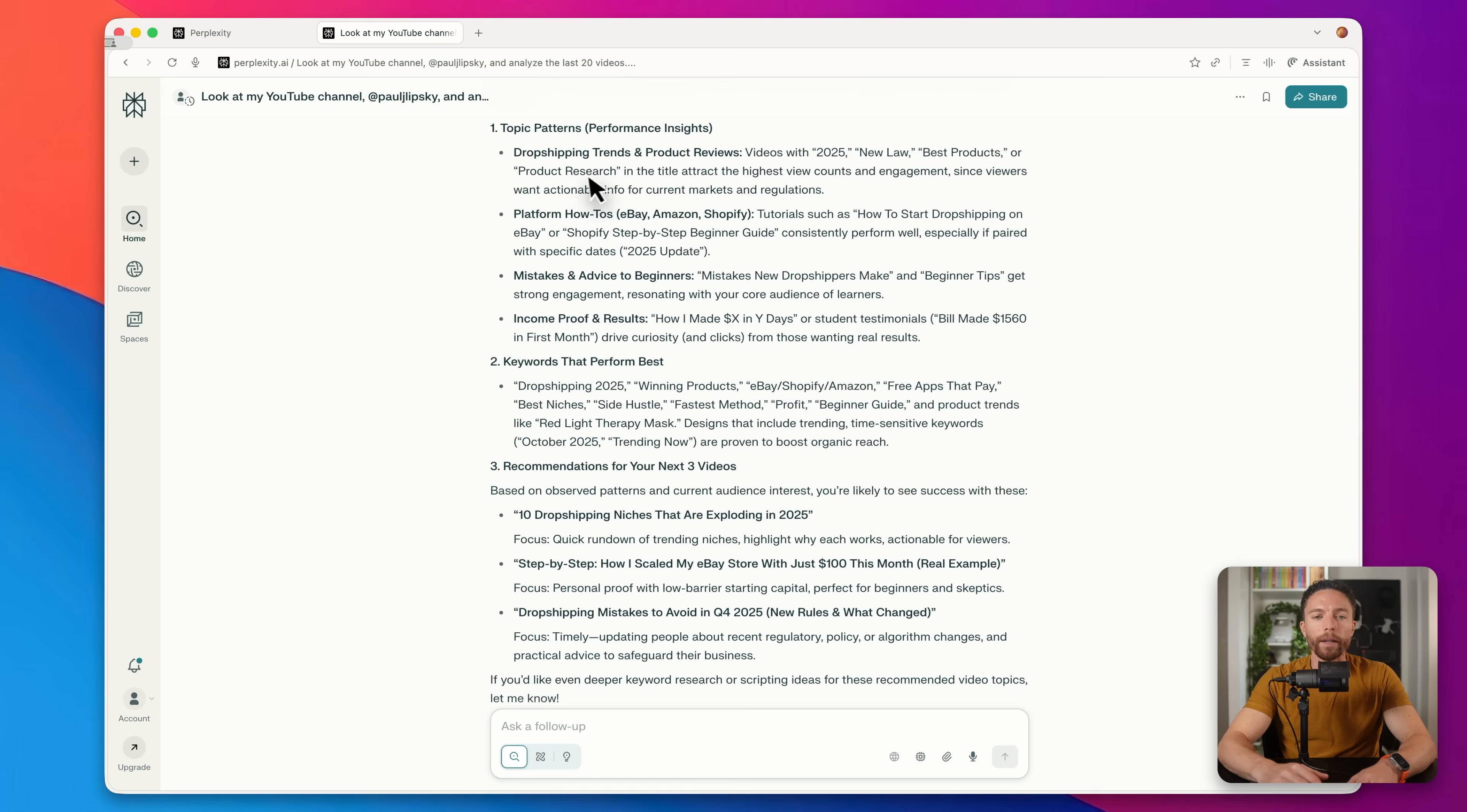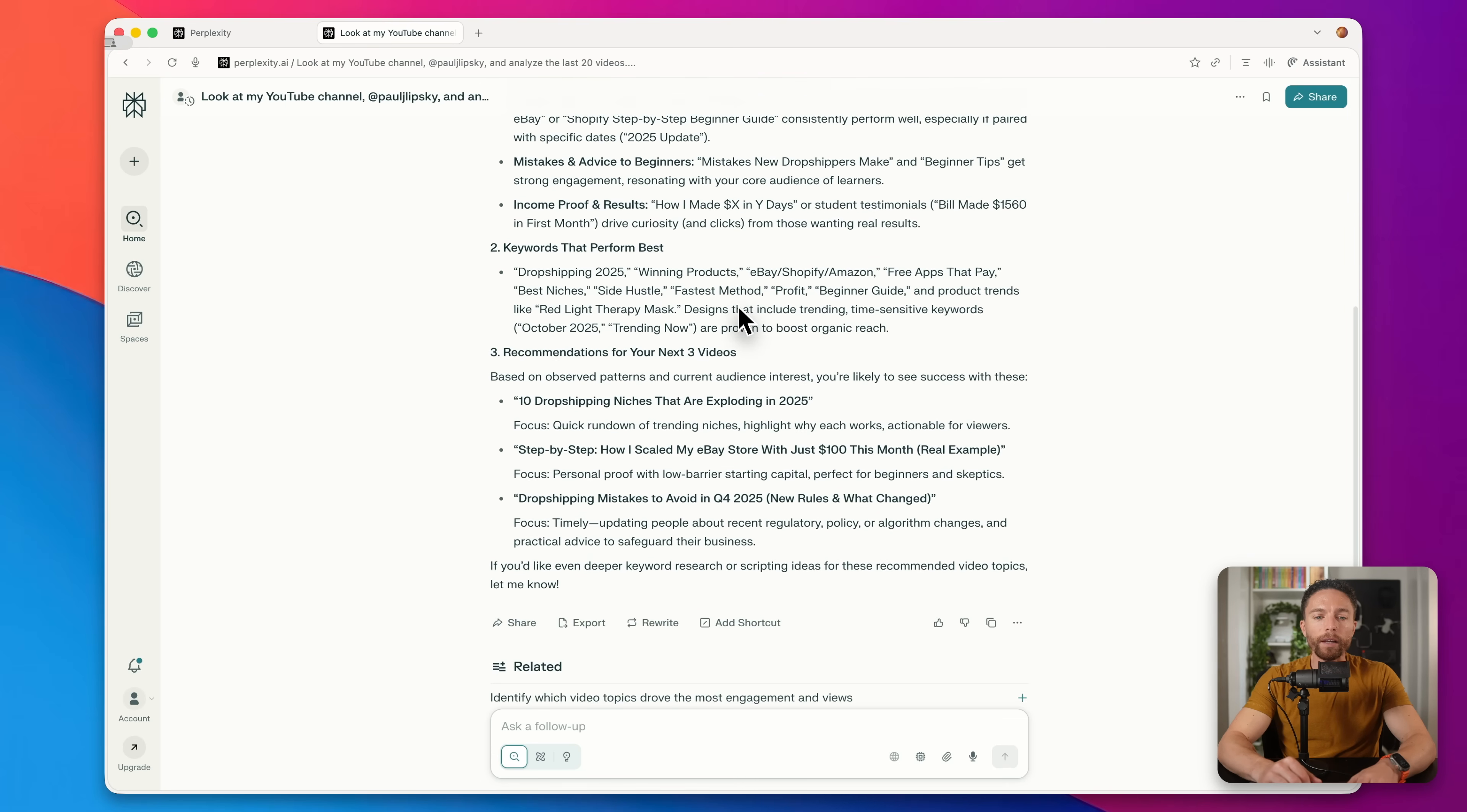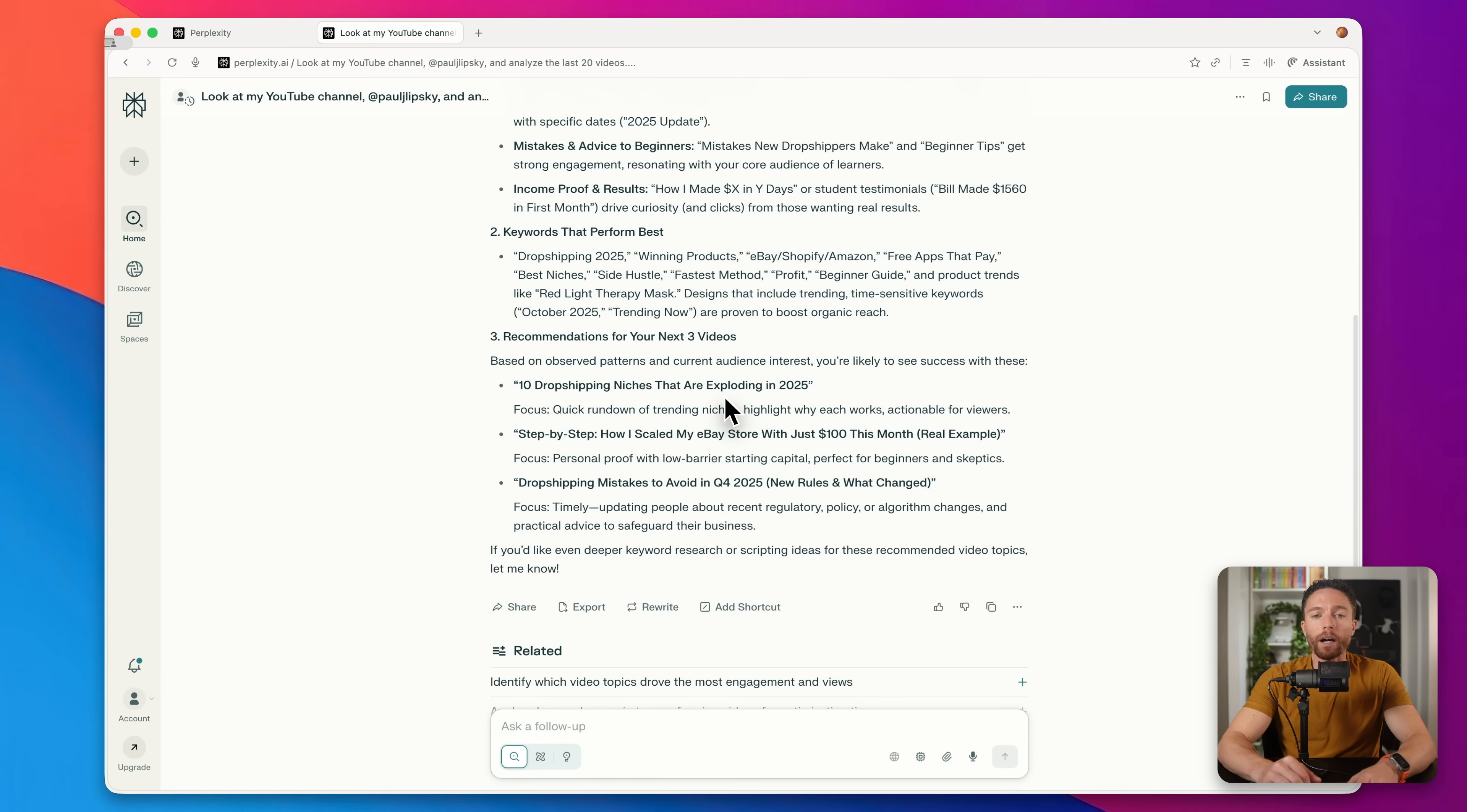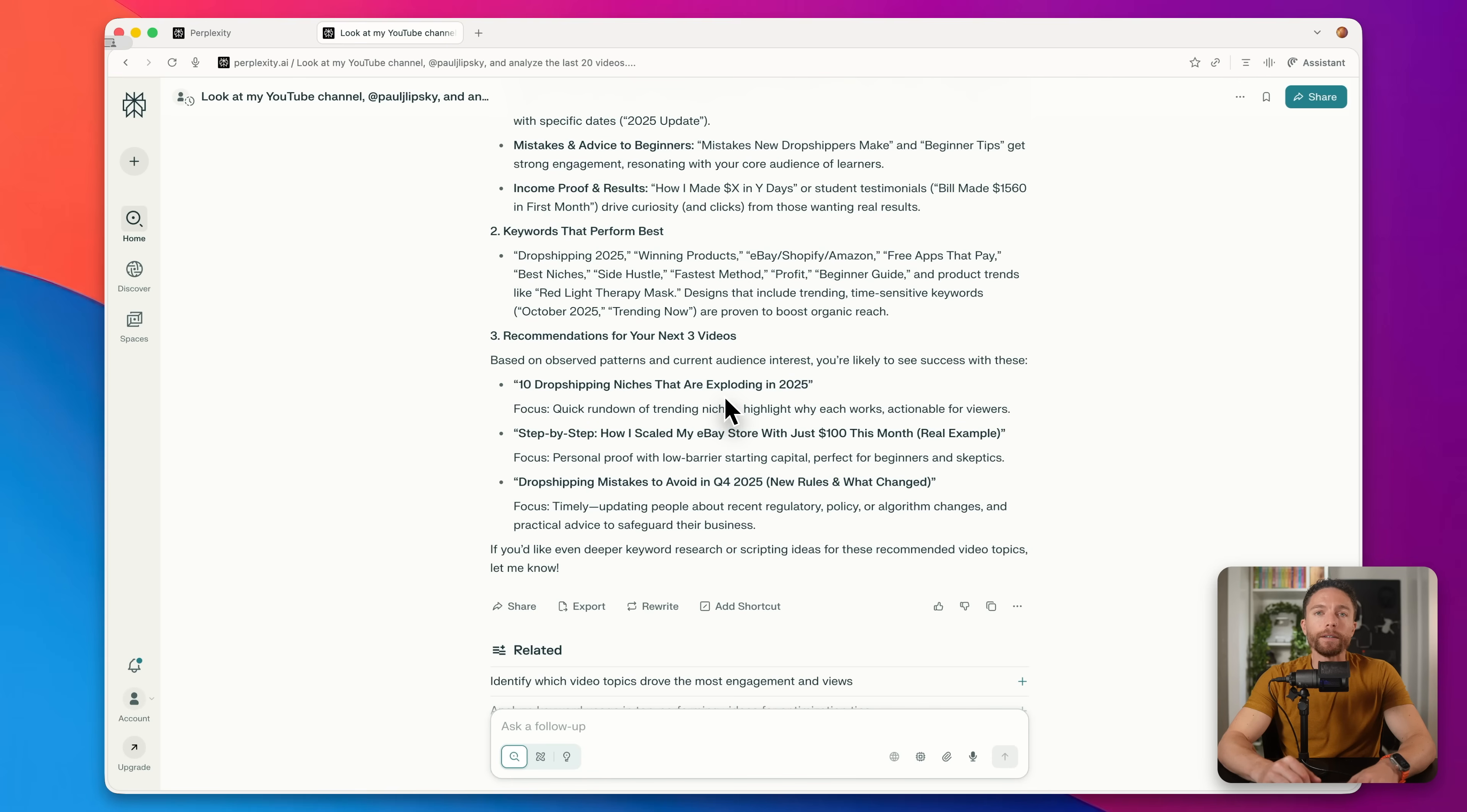So here are the results right here. It gives a breakdown by the different topics with performance insights. And it even gives me recommendations for my next three videos.